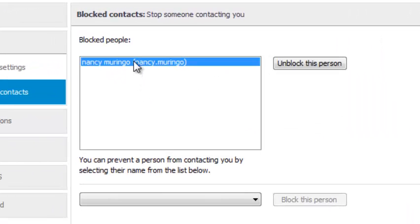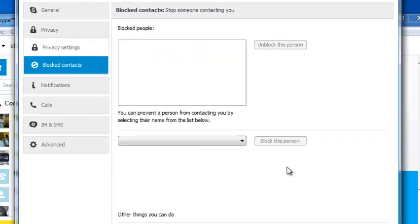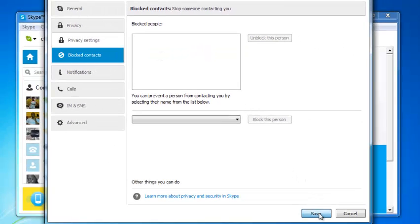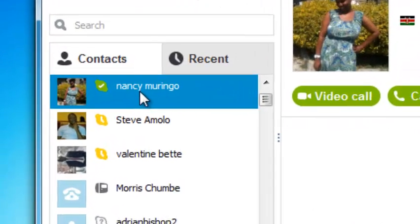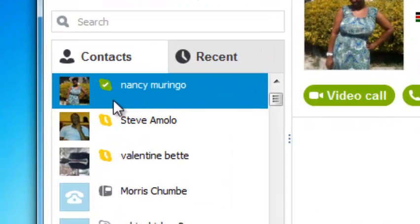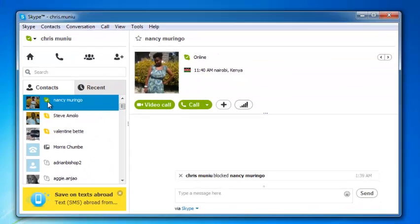You can unblock that person by checking the name and clicking on the 'Unblock this person' button, then click on Save, and that contact will be sent back to your contacts list with the correct icon next to the username or display name.